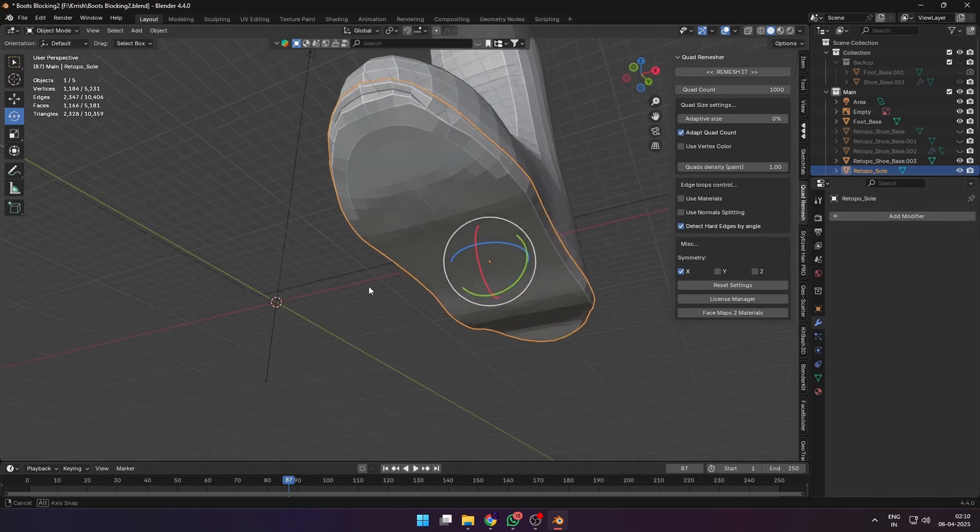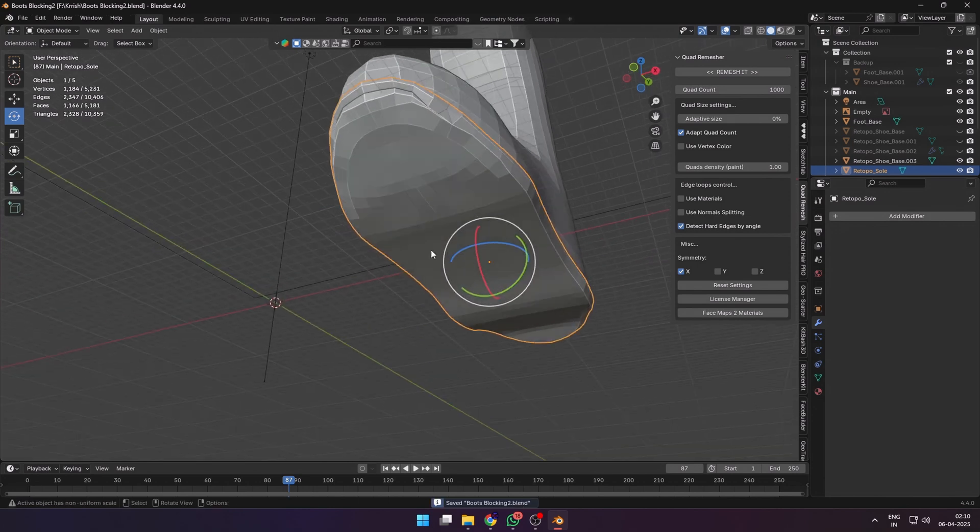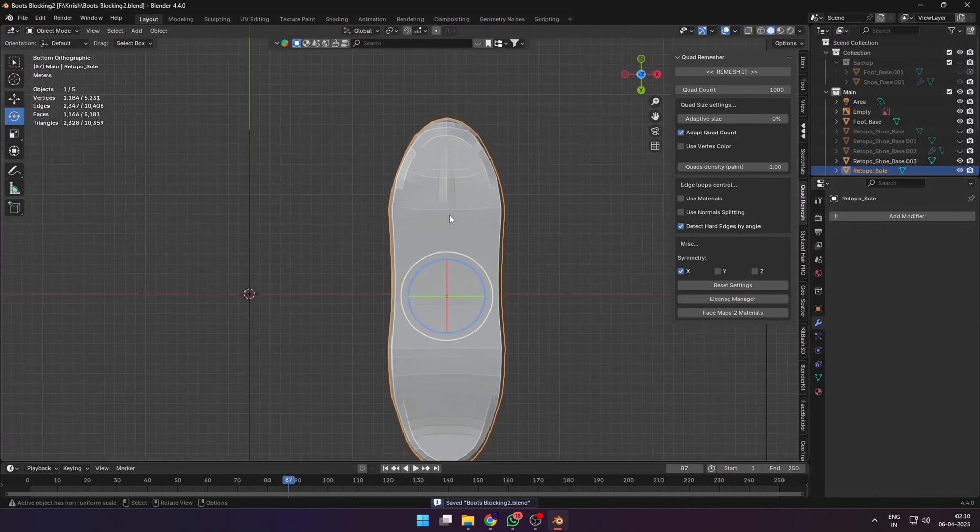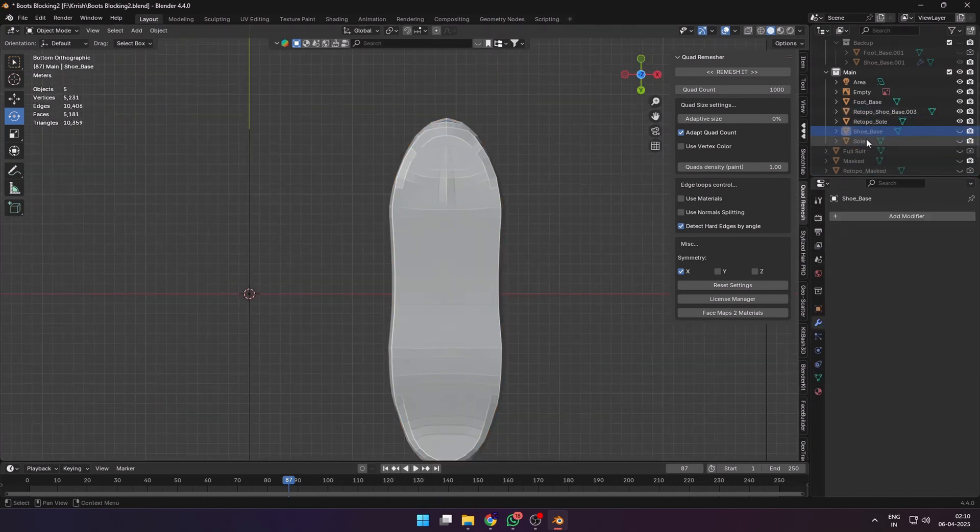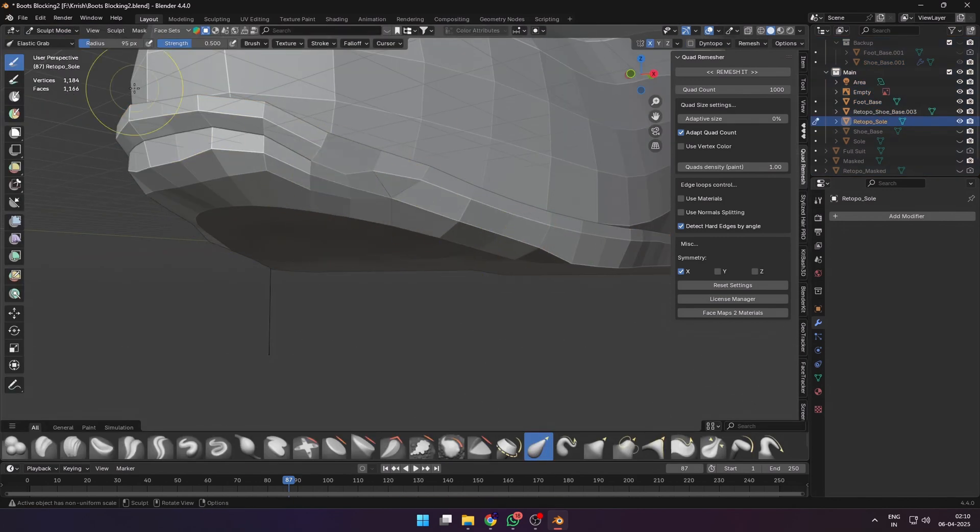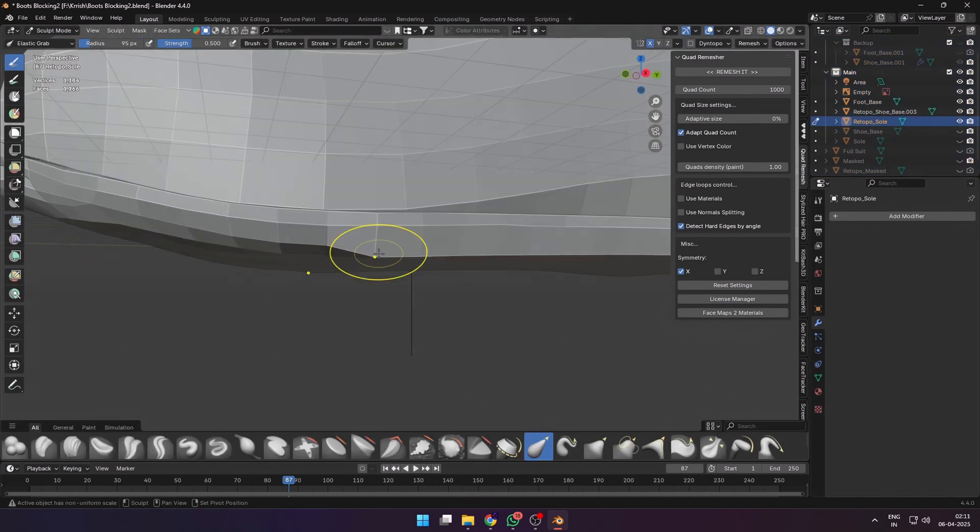I remeshed it at this point to have better topology, but there were some jagged edges. So you can go into sculpt mode and use the smooth brush to smooth out any jagged edges.